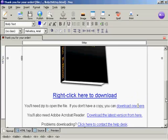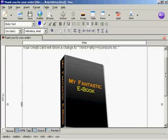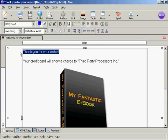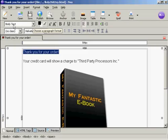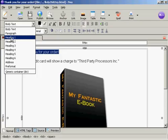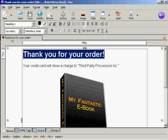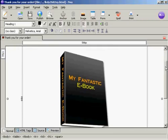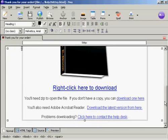Then I'm going to put a heading here. I'm going to change this and make it the heading. Come here to where it says Body Text, click on the little arrow, select Heading 1. There we go. It says thank you for your order. And then I'll save that again.